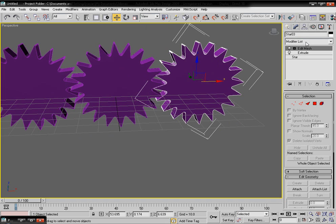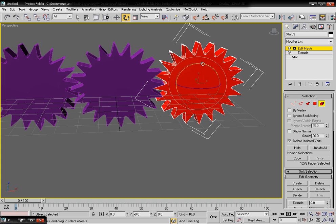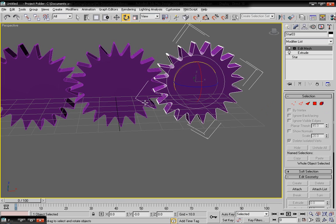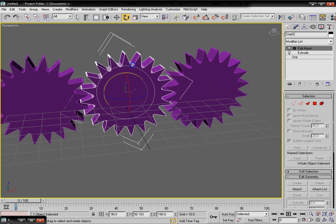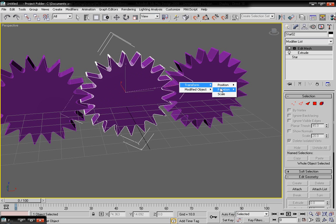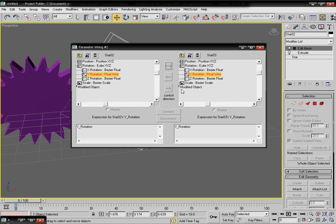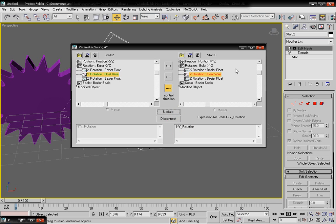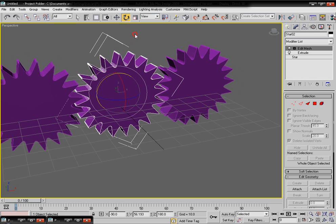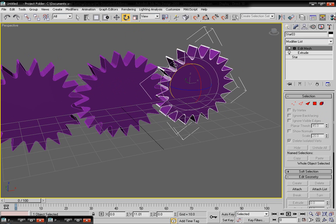Copy again sideways and apply the Edit Mesh modifier, rotate a little bit for the offset effect. Then right-click on the middle object and choose Wire Parameters → Transform → Y Rotation, and set up a two-way connection for the third gear based on your scene.